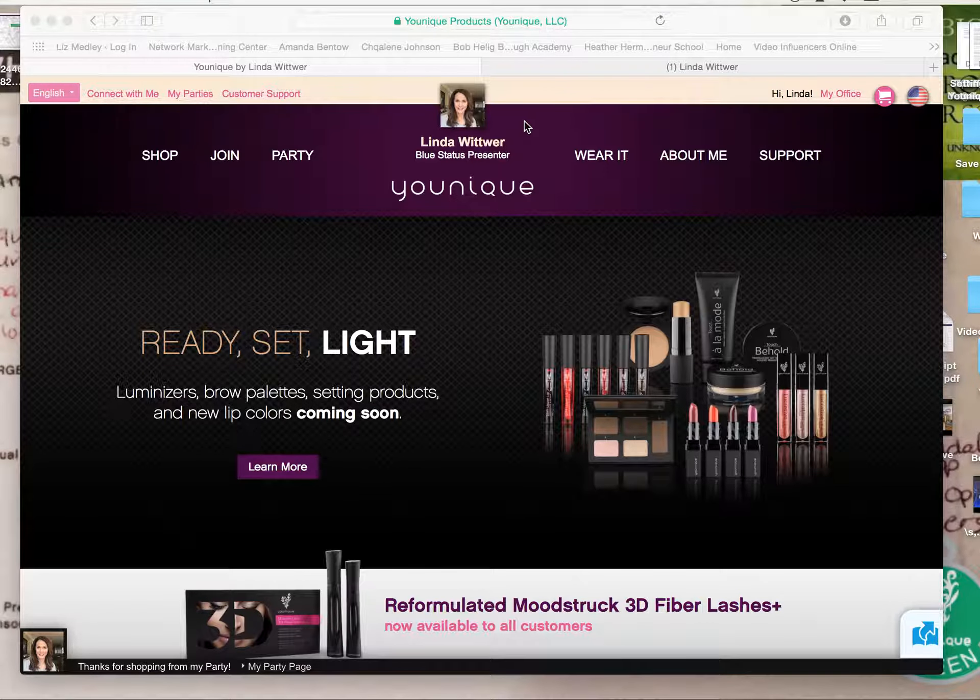So the first thing you want to do is come over to My Office right here and in the drop-down menu come down to My Social Sites, which is right here. Click on that and this is going to take you to where you can link any of your social sites to your unique website. You can plug in everything so that anytime anyone comes to your website they can see your information and find you on the other social media.